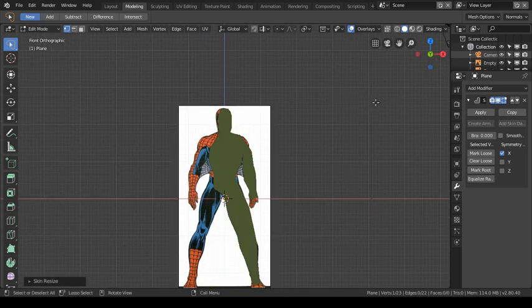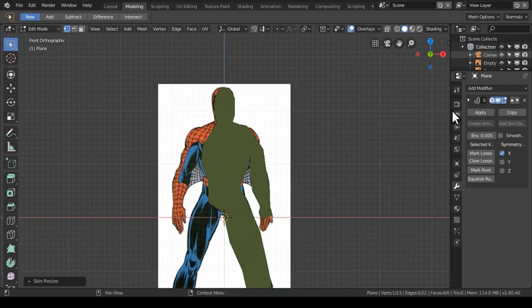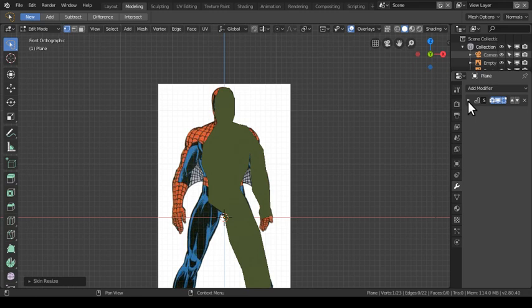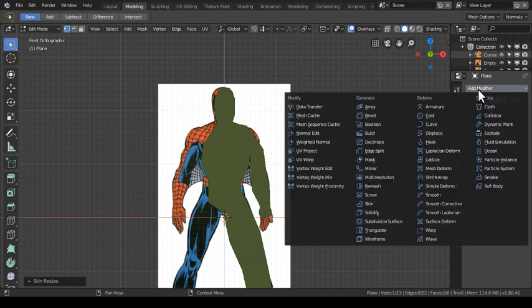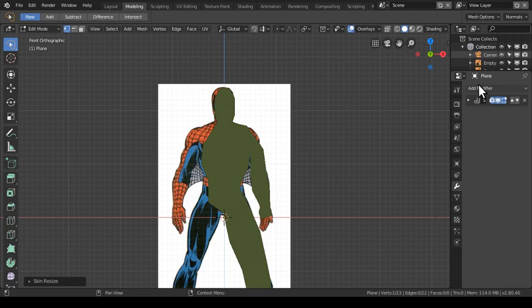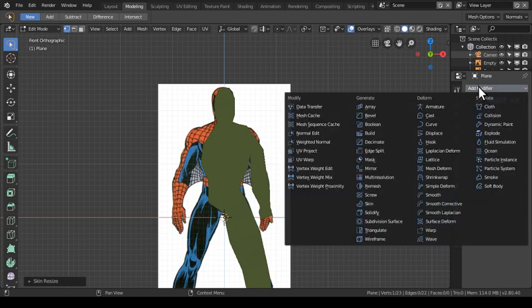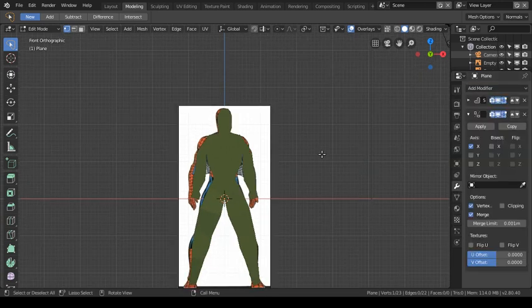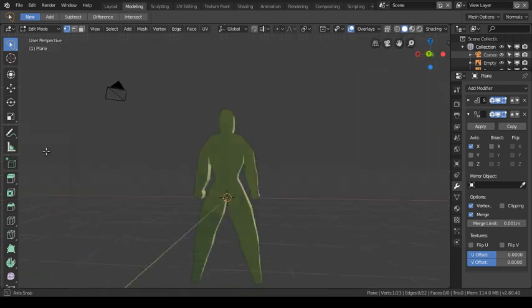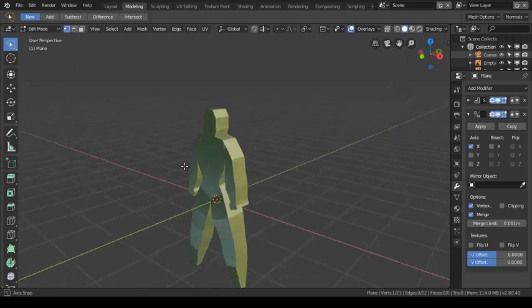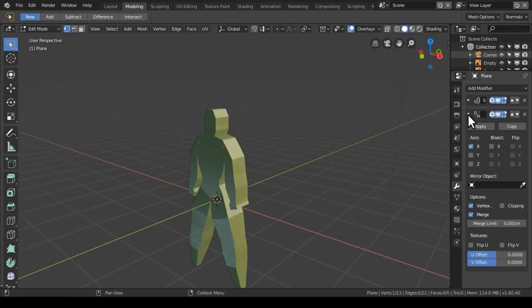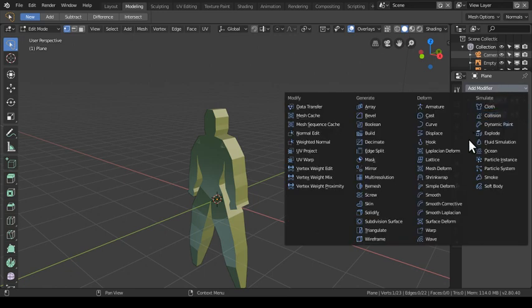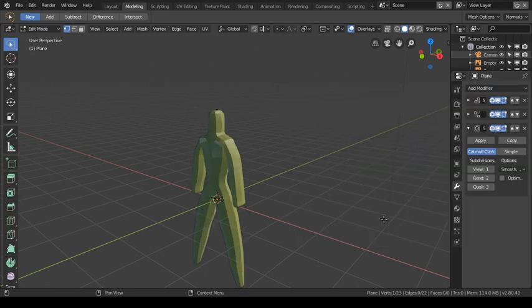Now if you wish you can add the mirror modifier. Blender 2.80 beta is a bit buggy — you sometimes have to keep clicking to get to the right screen. But there we have our base mesh of Spider-Man. I can make it smaller, and if you want you can add the subdivision surface modifier and there you go.